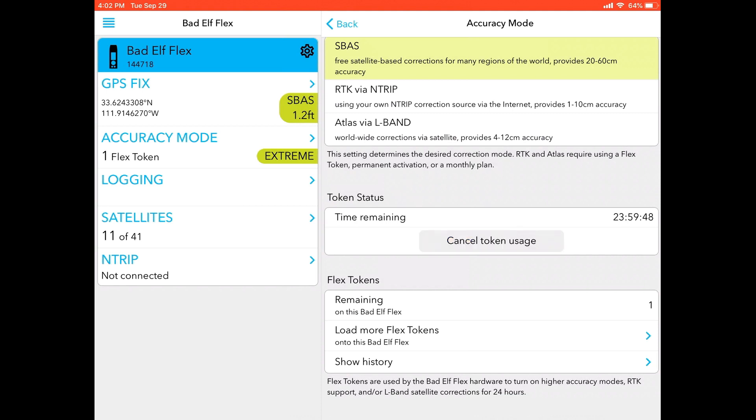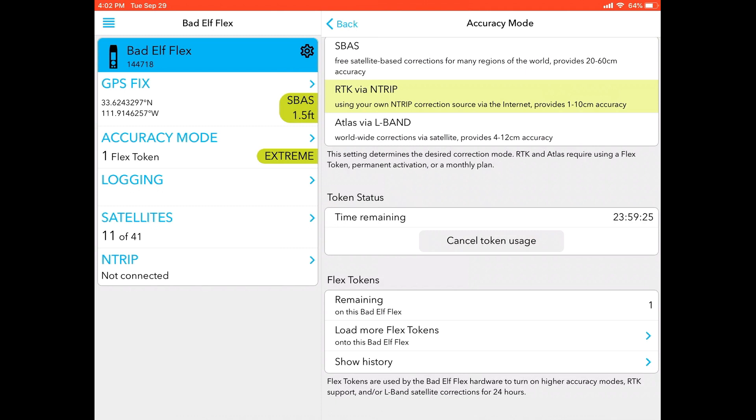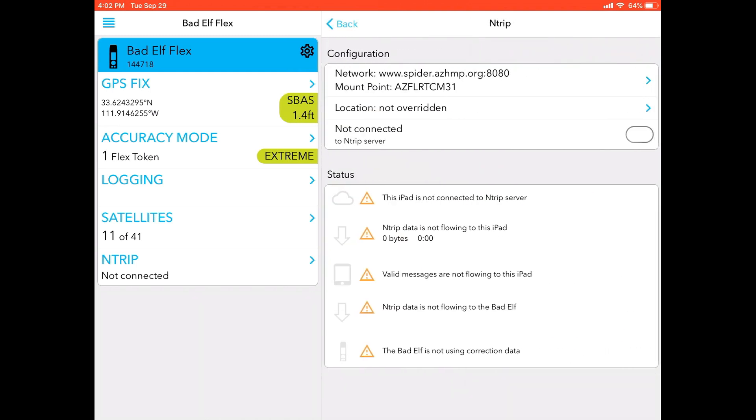So now because I'm in this accuracy mode, I am able to use RTK via NTRIP. So I went ahead and selected RTK via NTRIP, the second option under accuracy mode. Next, I'm going to actually go to the NTRIP screen. So I've engaged the extreme accuracy. Next, it's time to make sure that my NTRIP settings are correct.